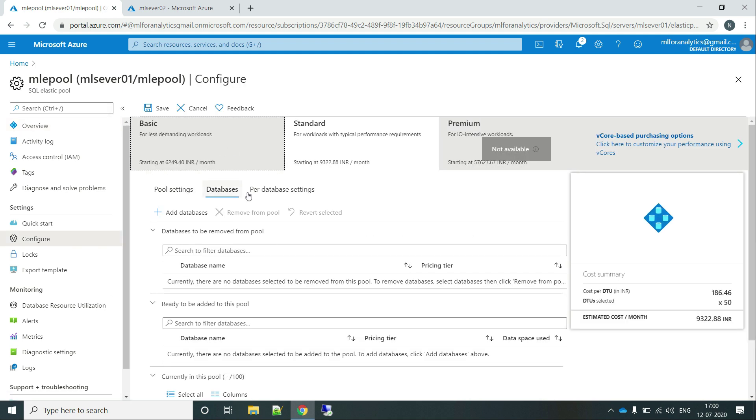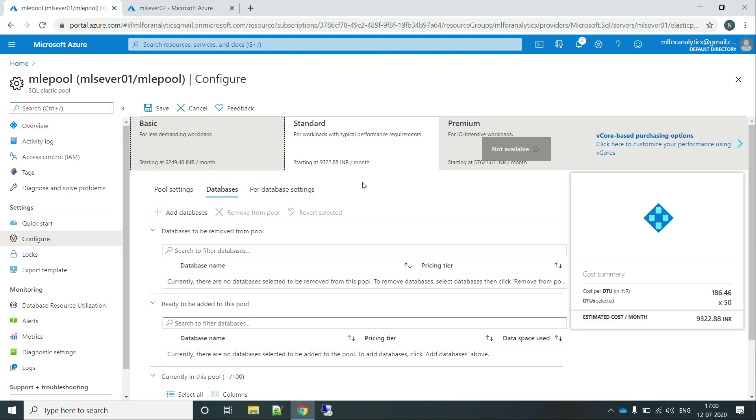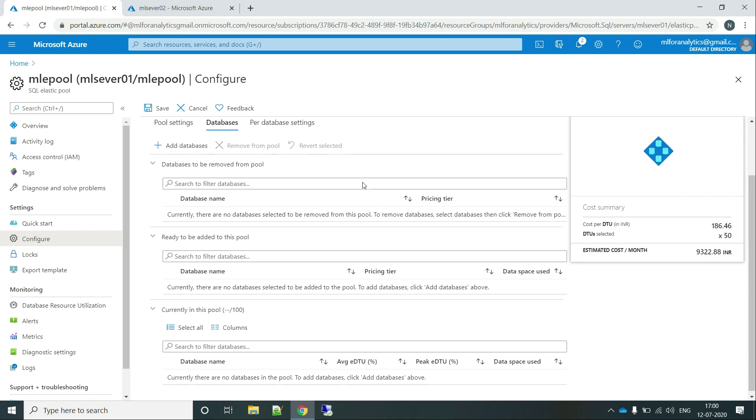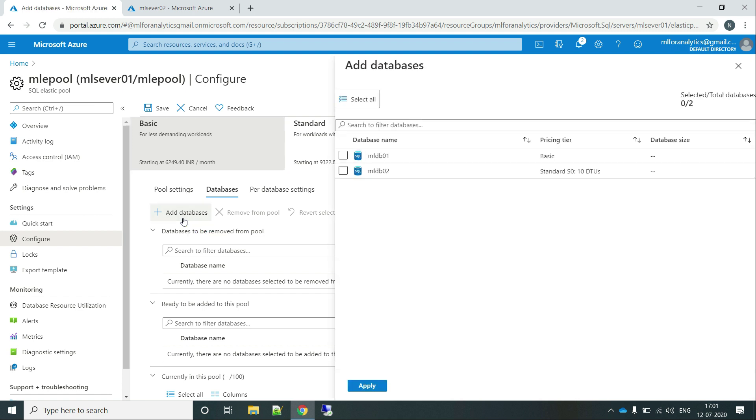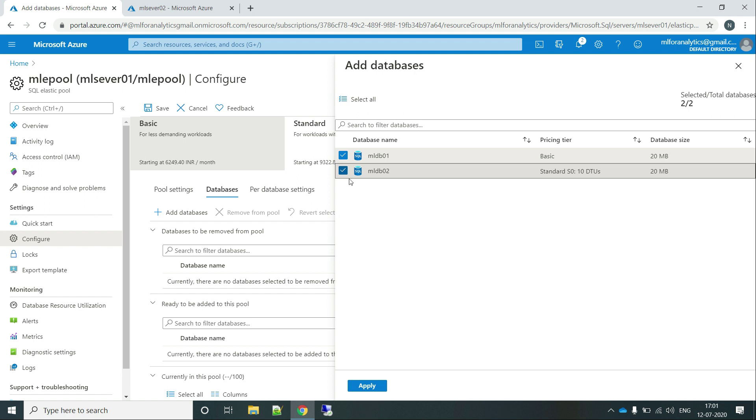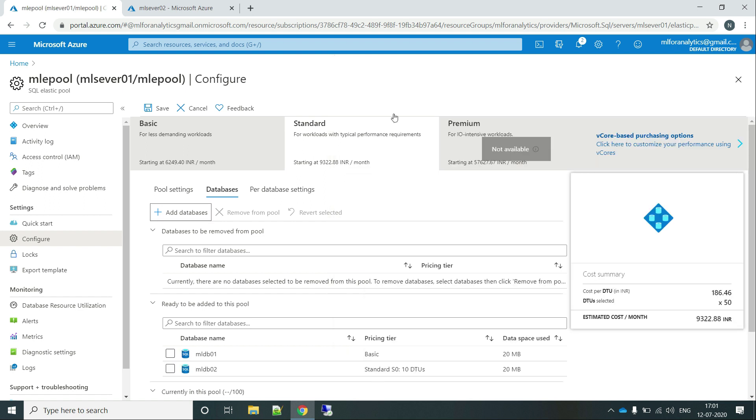And it will show you the list of databases being present. And over here, you can see that there is an add databases functionality. Just go and click over here. And here are the databases which have been created by me earlier. And you can select any number of databases from here. And they will just be moved into this elastic pool. So let's just click on apply.